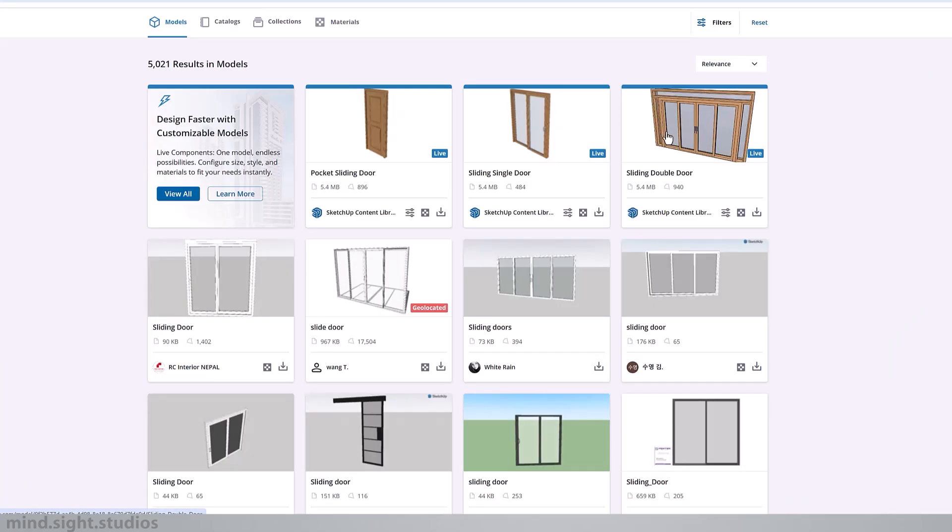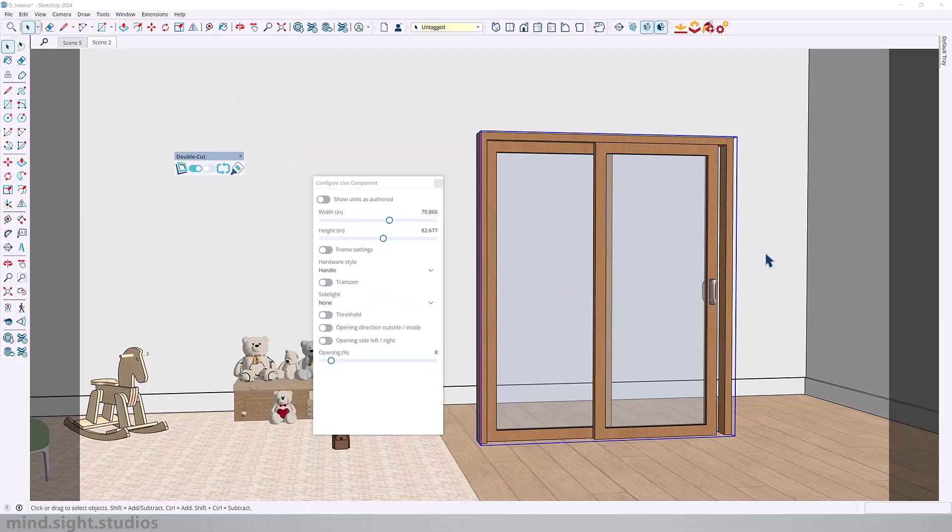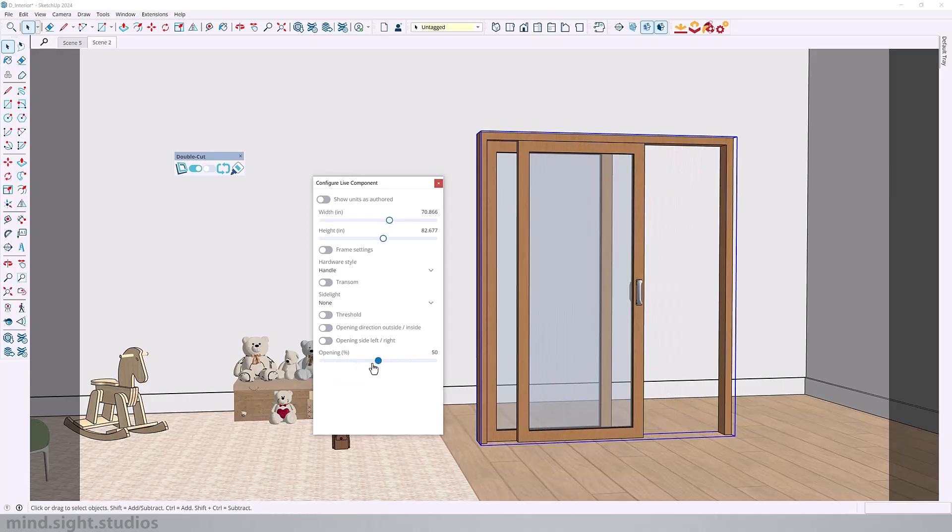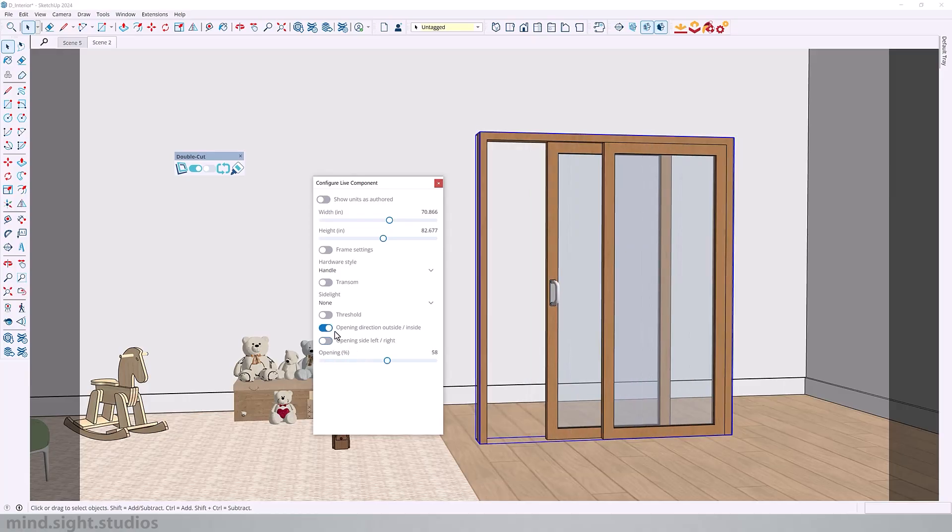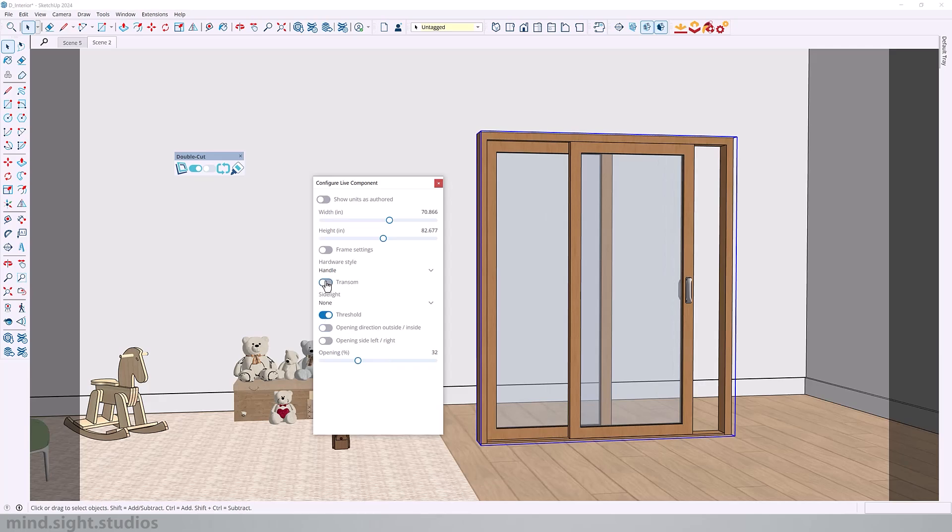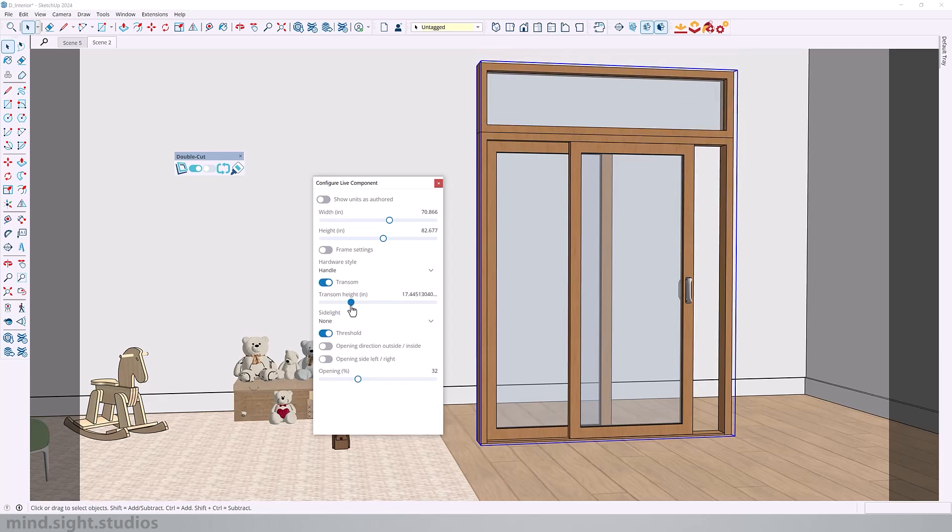So to maximize the benefits of the DoubleCut feature, you can pair it up with Live Components. These are parametric components that allow you to control specific attributes. For example, with this sliding door, I can adjust the opening percentage, direction, and I can also add a transom.